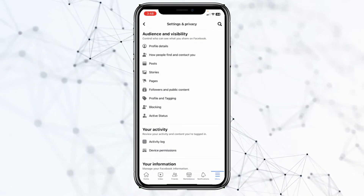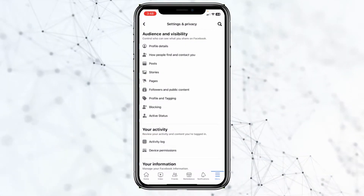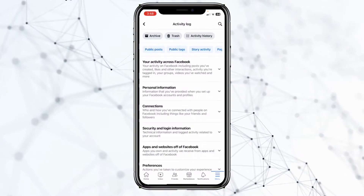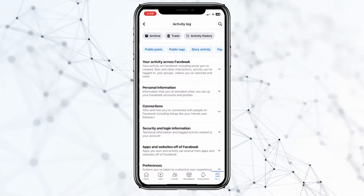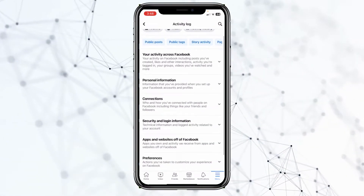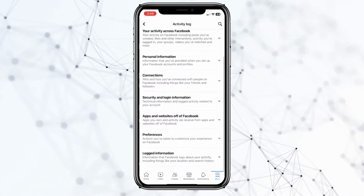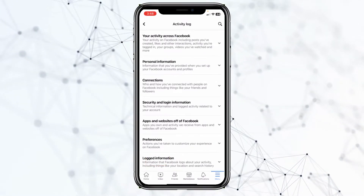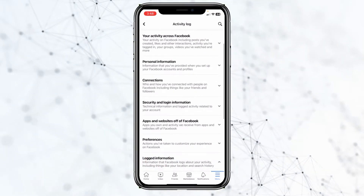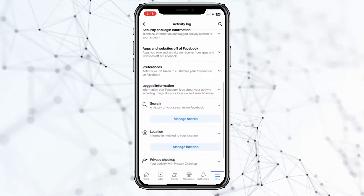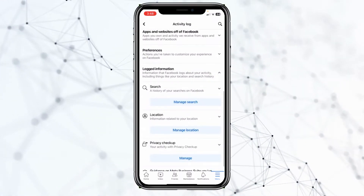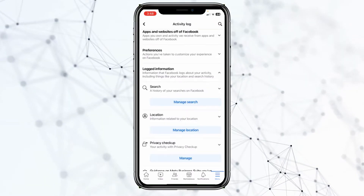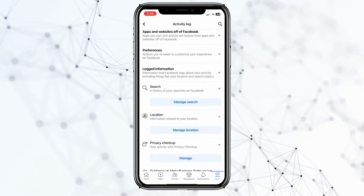Click on Activity Log. Once you're in there, scroll down a bit until you see an option called Logged Information. Click on Logged Information, then scroll down a bit and you'll see the first option where it says Manage Search.